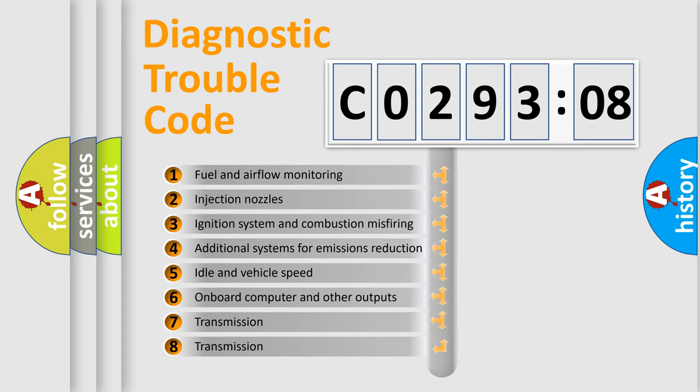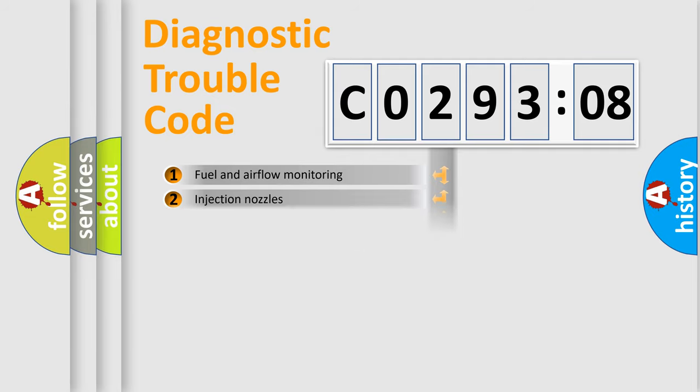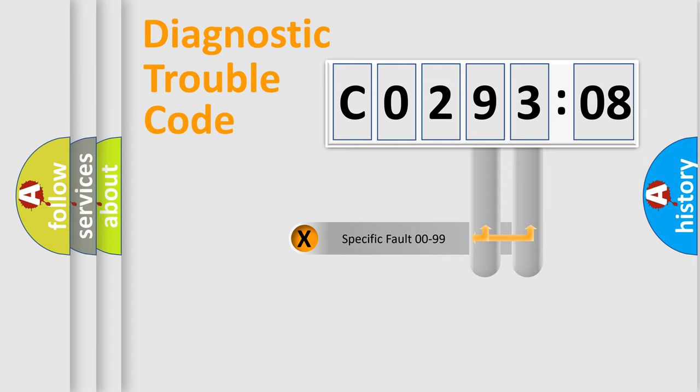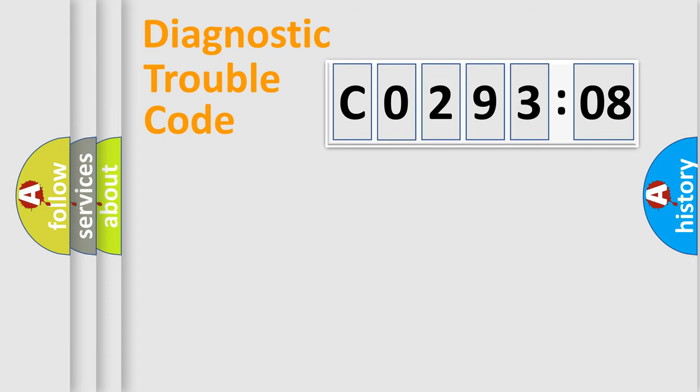The third character specifies a subset of errors. The distribution shown is valid only for the standardized DTC code. Only the last two characters define the specific fault of the group.